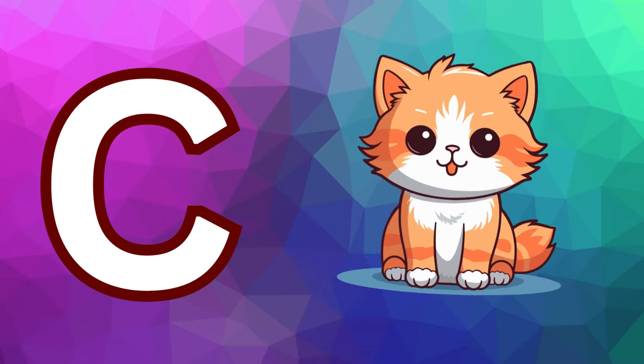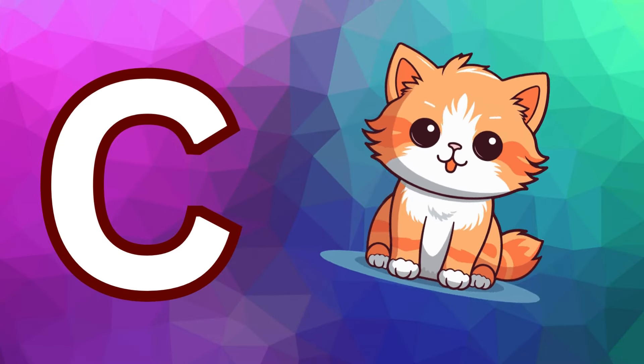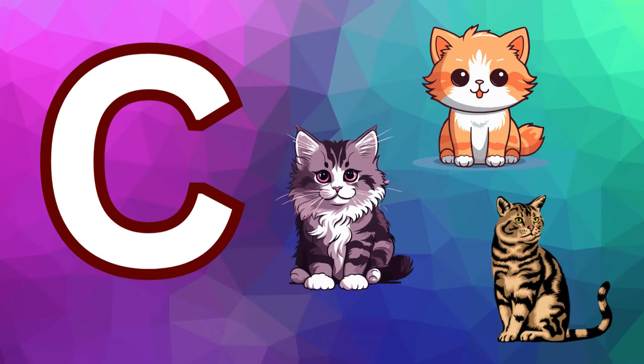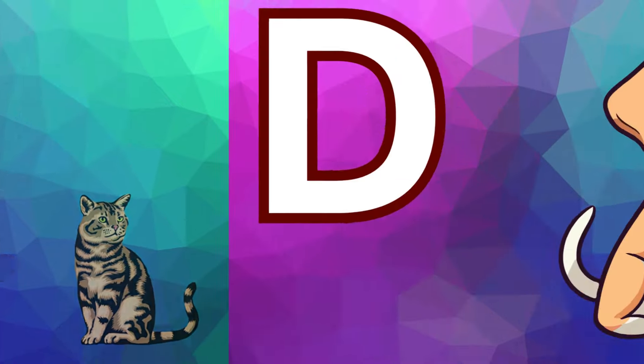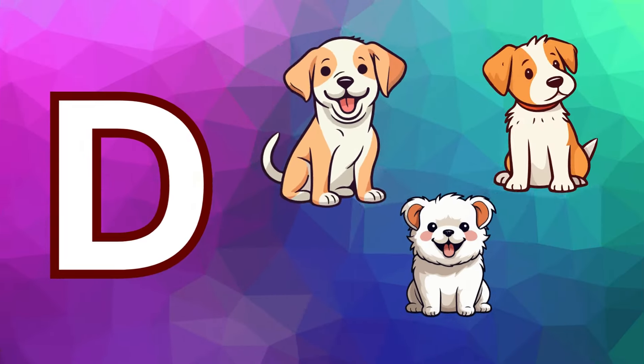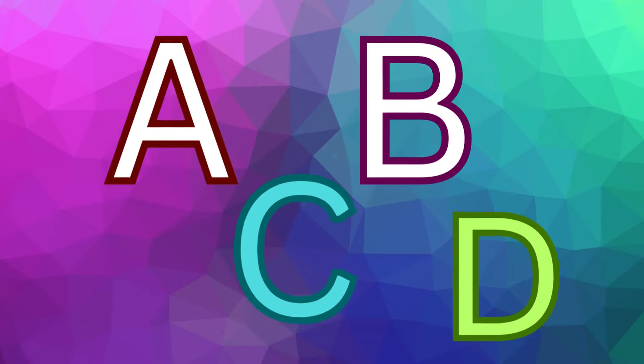C is for cat, c-c-cat. D is for doll, d-d-doll.